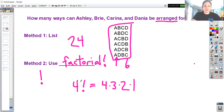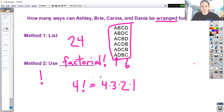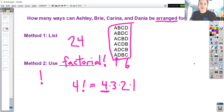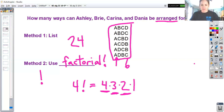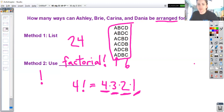If we're going to use factorial, then we can say this is going to be four factorial ways, because there would be four different choices for who to put on the left. After picking that person, there would be three choices for who to put next, then two choices, and by the time you get to the rightmost position there would only be one choice left. Four times three times two times one is also 24.